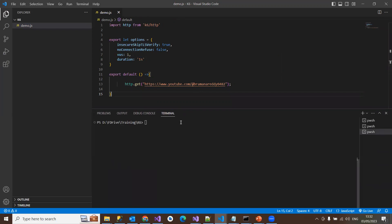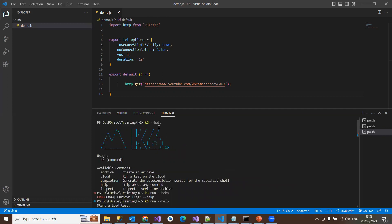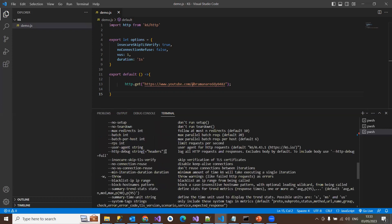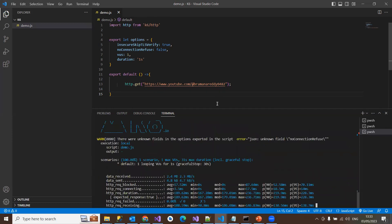Once the script is ready, the command to execute k6 is 'k6 run'. To run the script: 'k6 run demo.js'. If you want to run it 10 times you use 'k6 run -i 10 demo.js'. If you want to run with 5 users you add '-u 5', and '-i 10' for 10 iterations. These are some of the commands shown when you type 'k6 help' — use them based on your requirements. For now we run simply 'k6 run demo.js'.